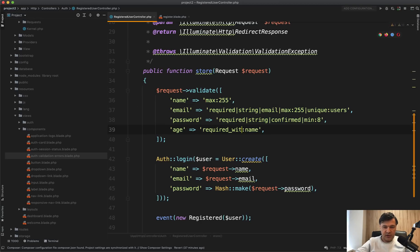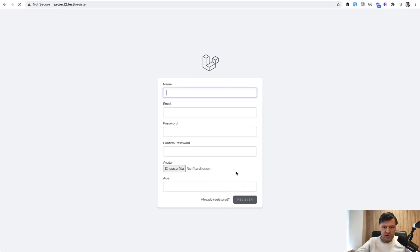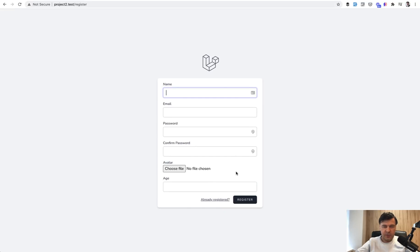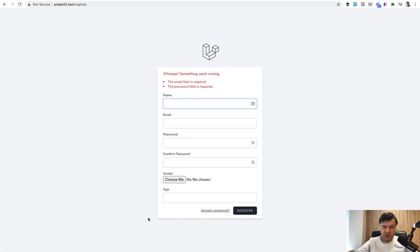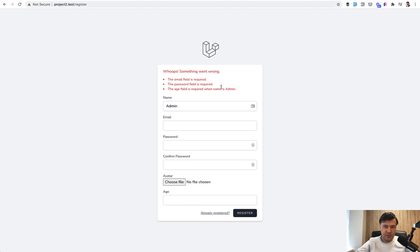there could be required_if name means some value. So if name is admin, for example, then we require age. These are all hypothetical examples, but you know the main logic now. So let's register here. Age is not required. But if we enter admin here, age is required when name is admin.